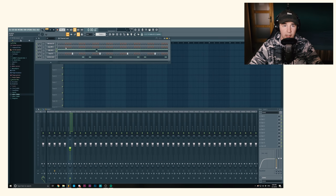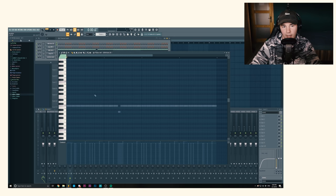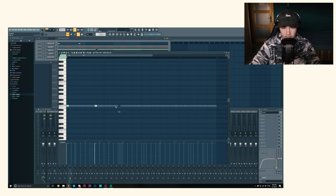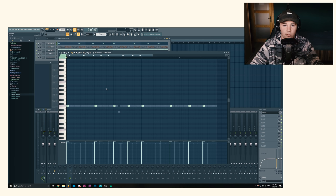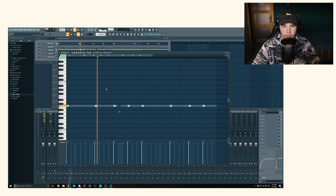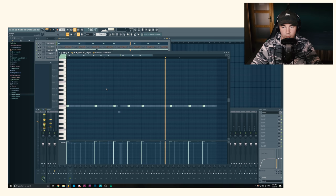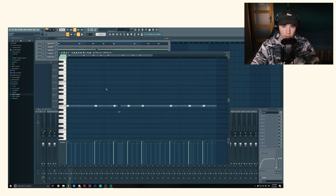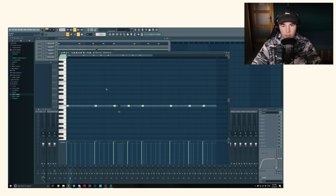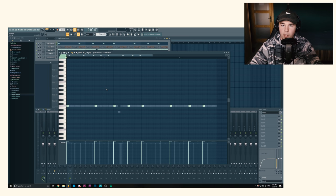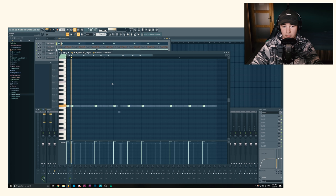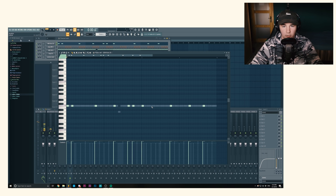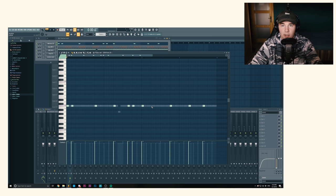And now comes probably the second easiest thing which is the kicks. Now you could follow the classic trap pattern, but we're gonna add some extra kicks just so it makes it sound more unique and more bouncy. So maybe something like this. It's already sounding like five times better by just adding two extra kicks.